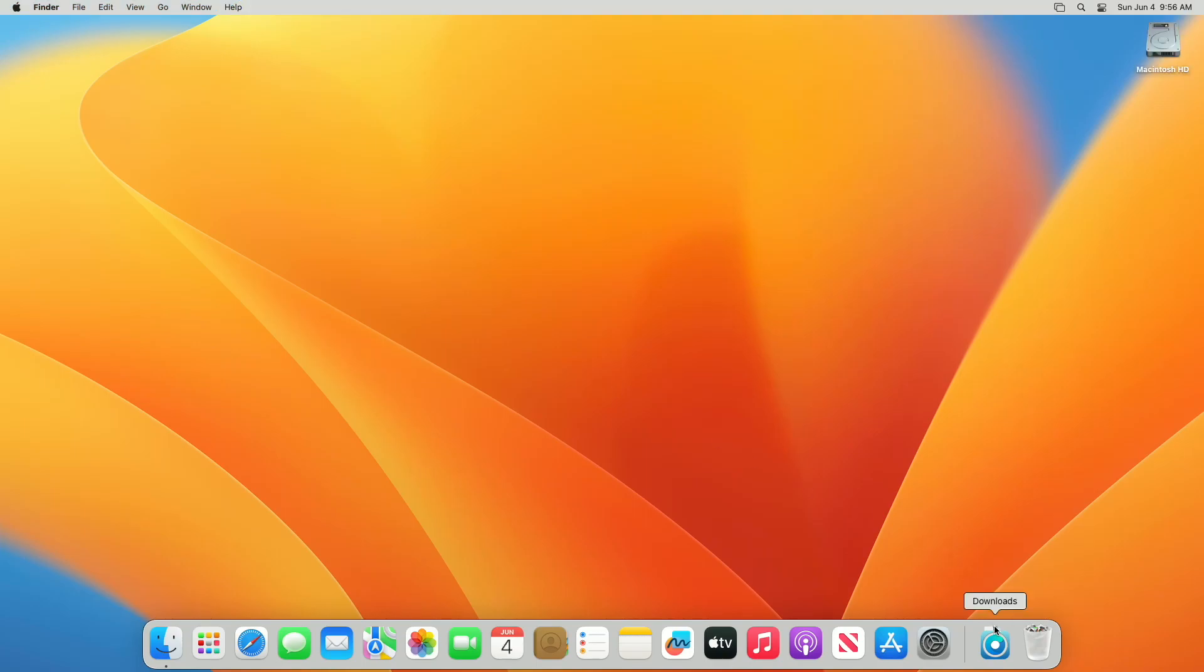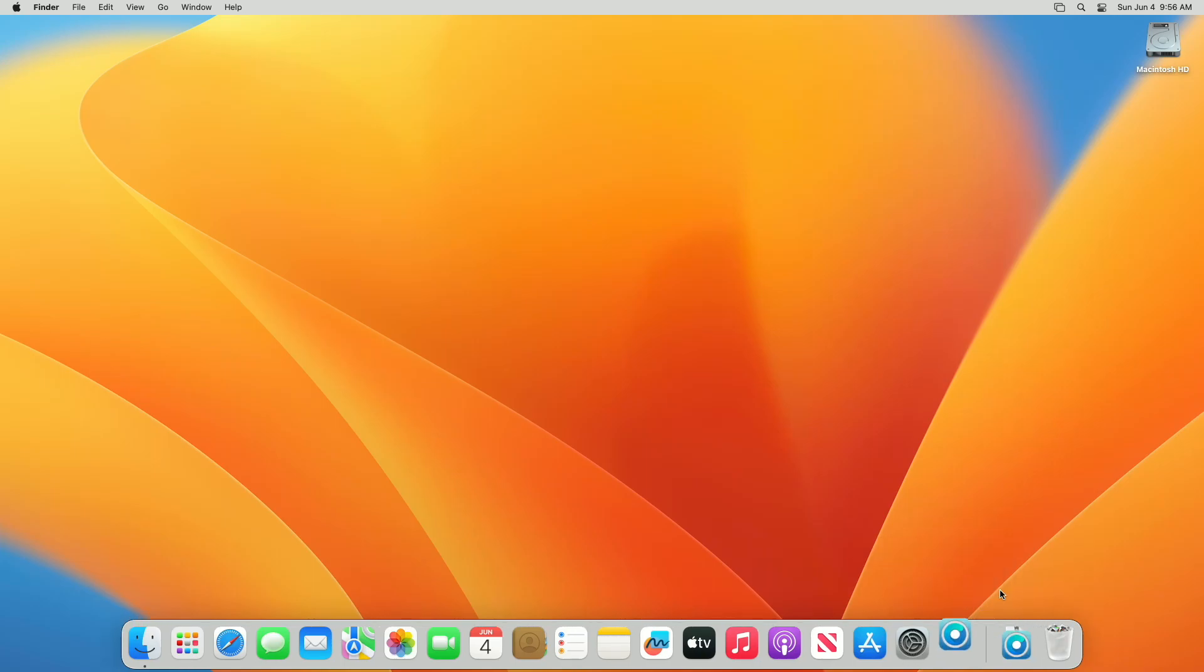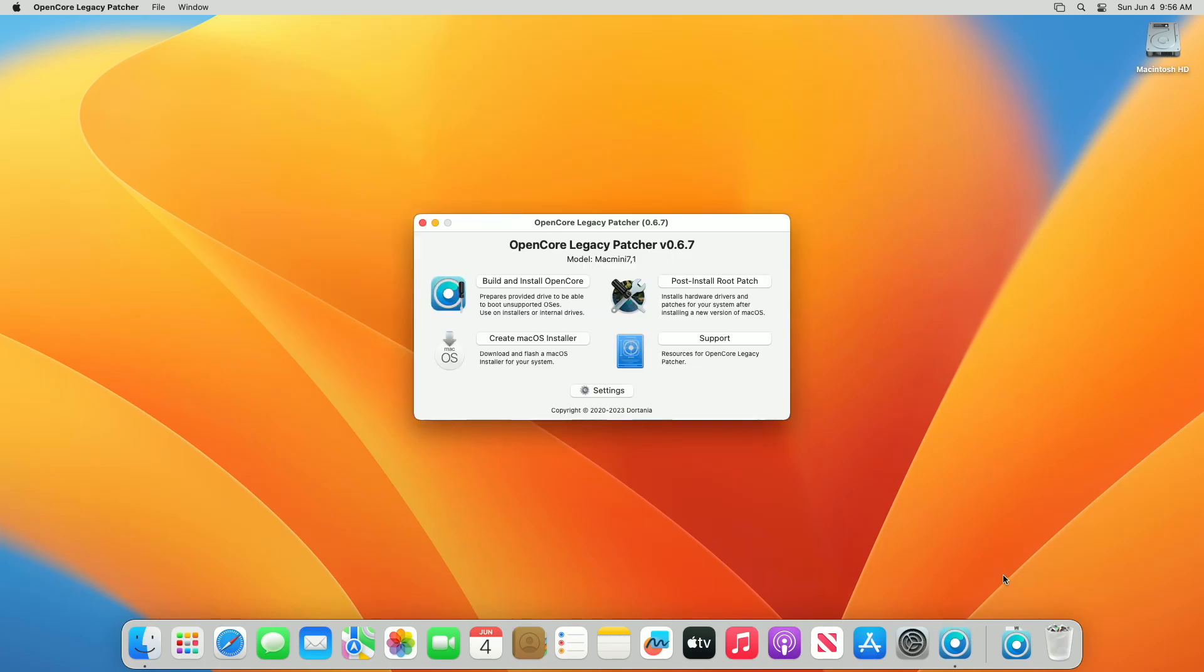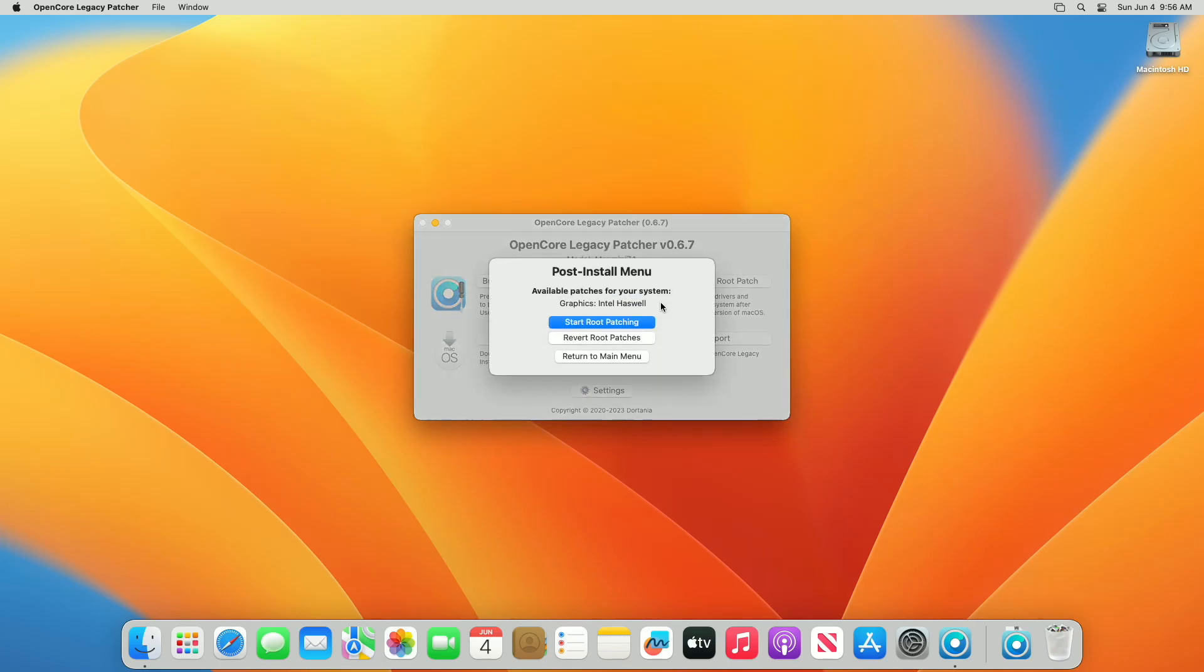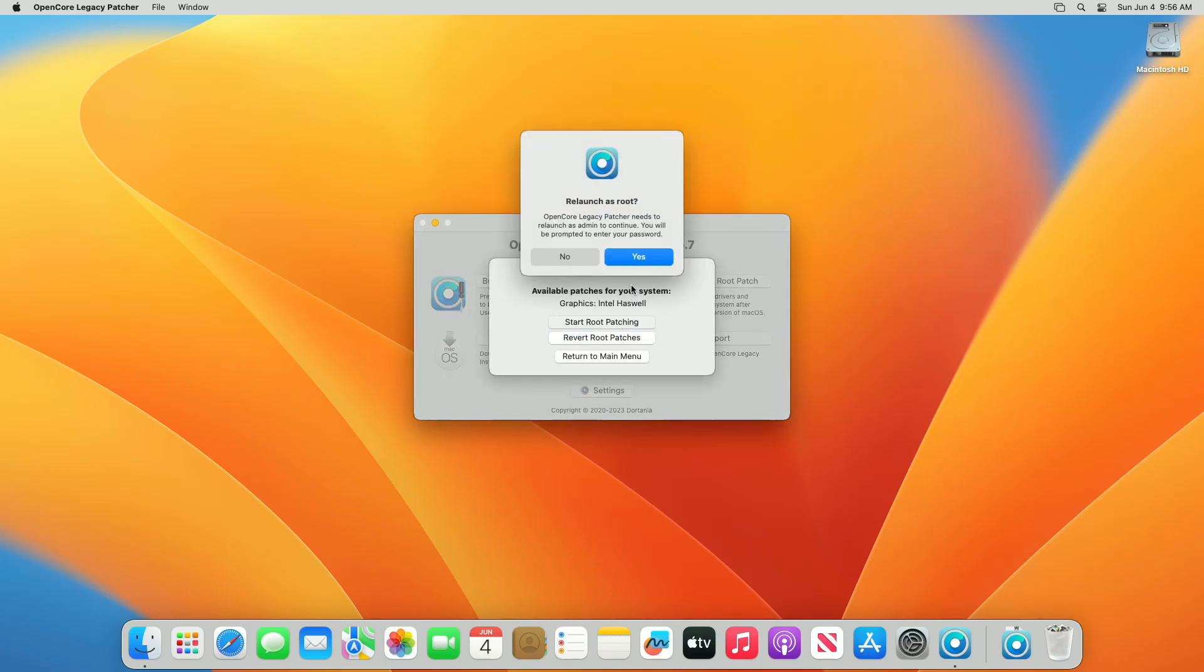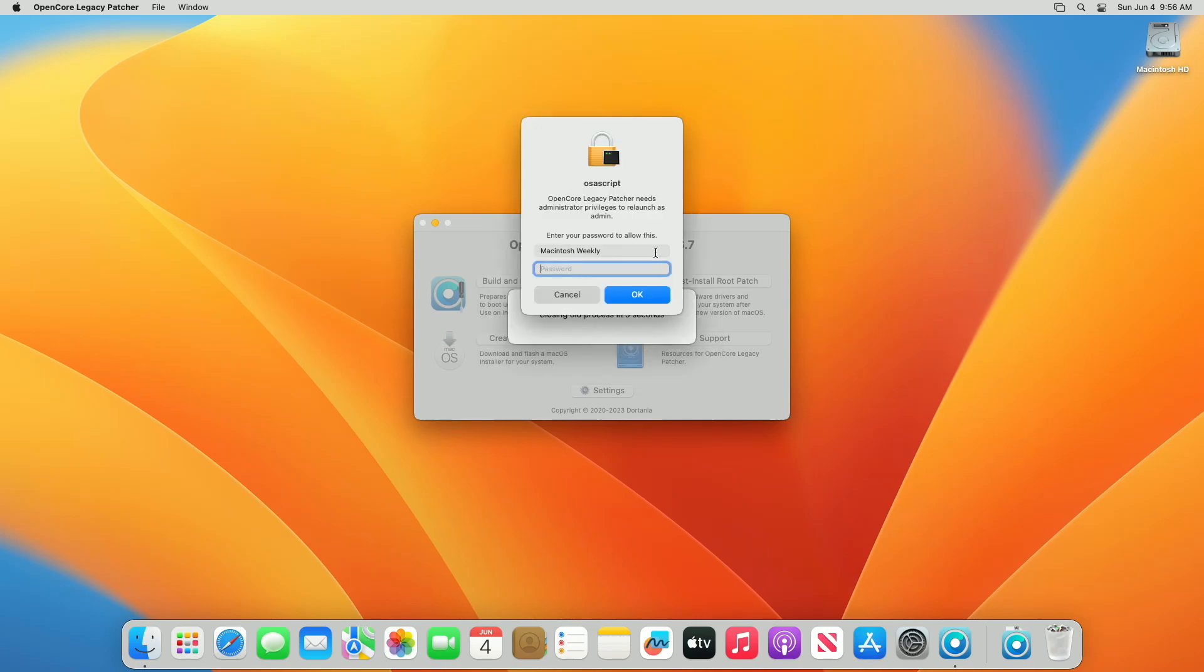After booting back to macOS, open the OpenCore Patcher again. Now click on the Post Install Root Patch option and then click on Start Root Patching from the menu. And then click on Yes to relaunch OpenCore's root. Enter password when prompted.